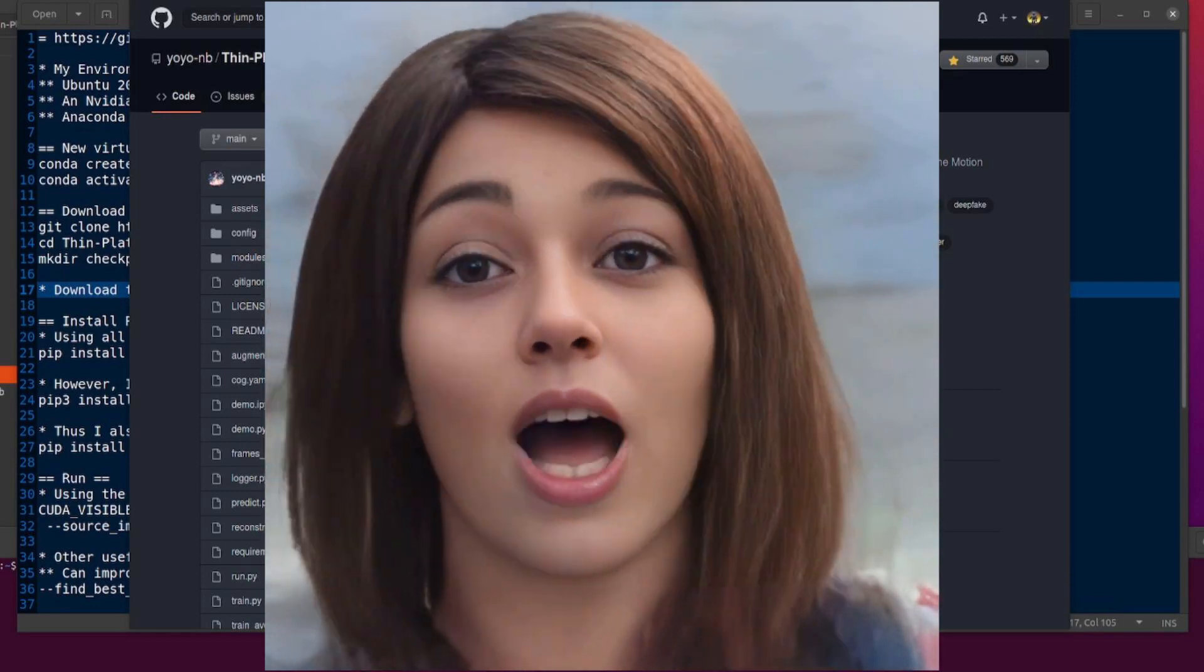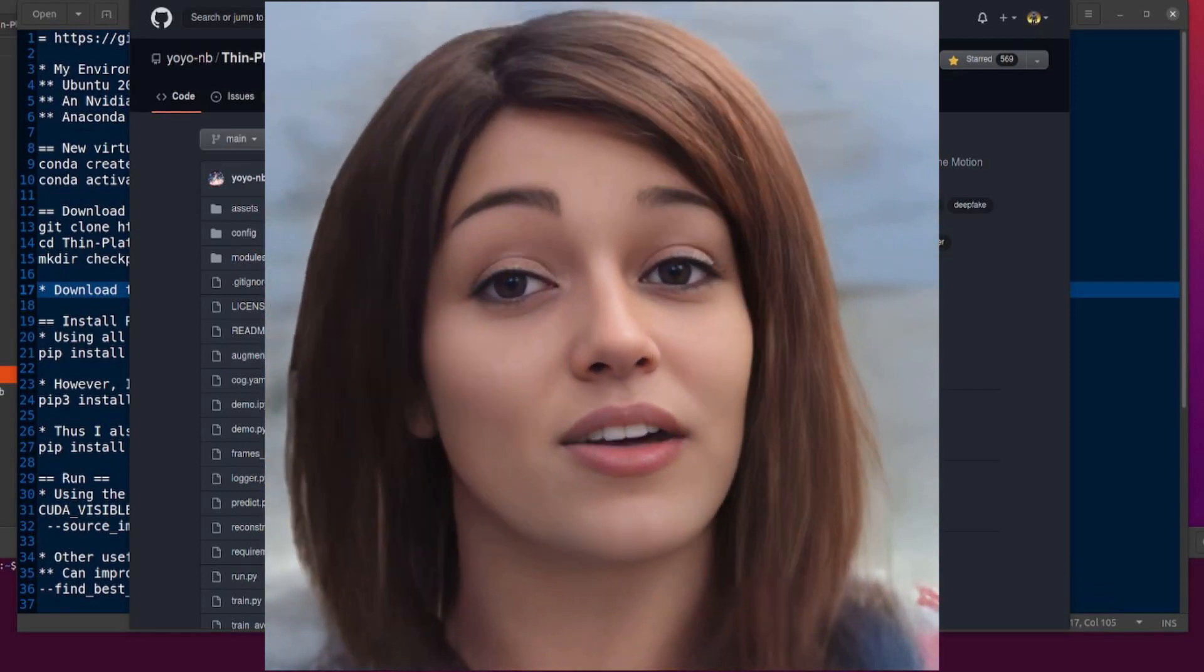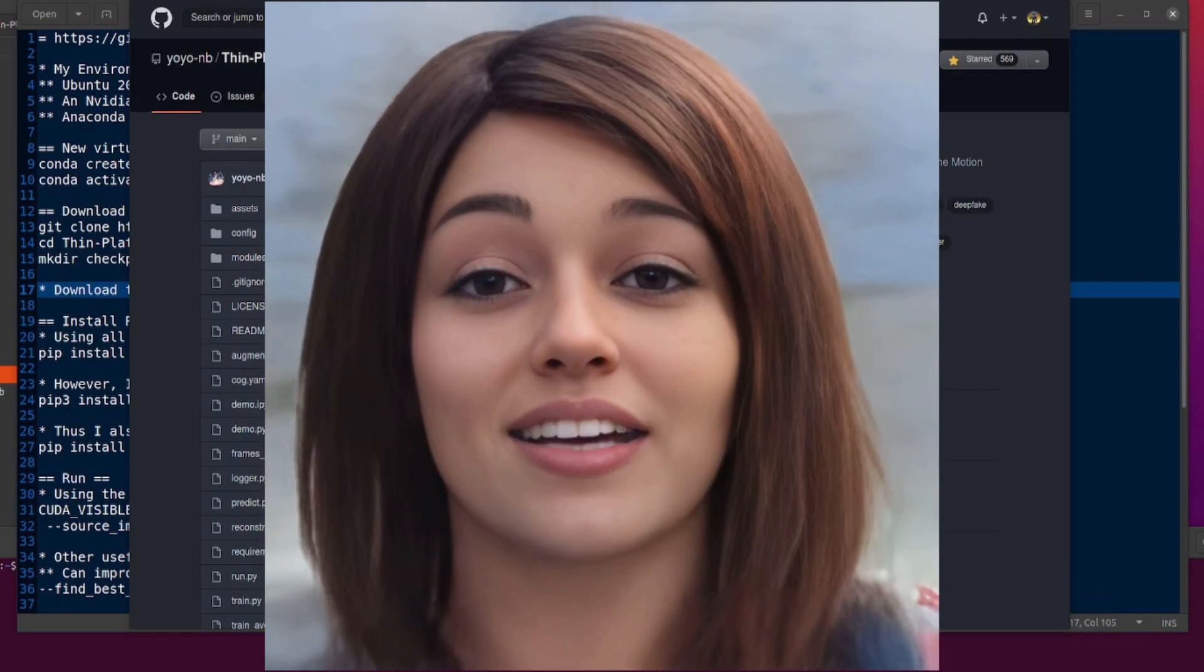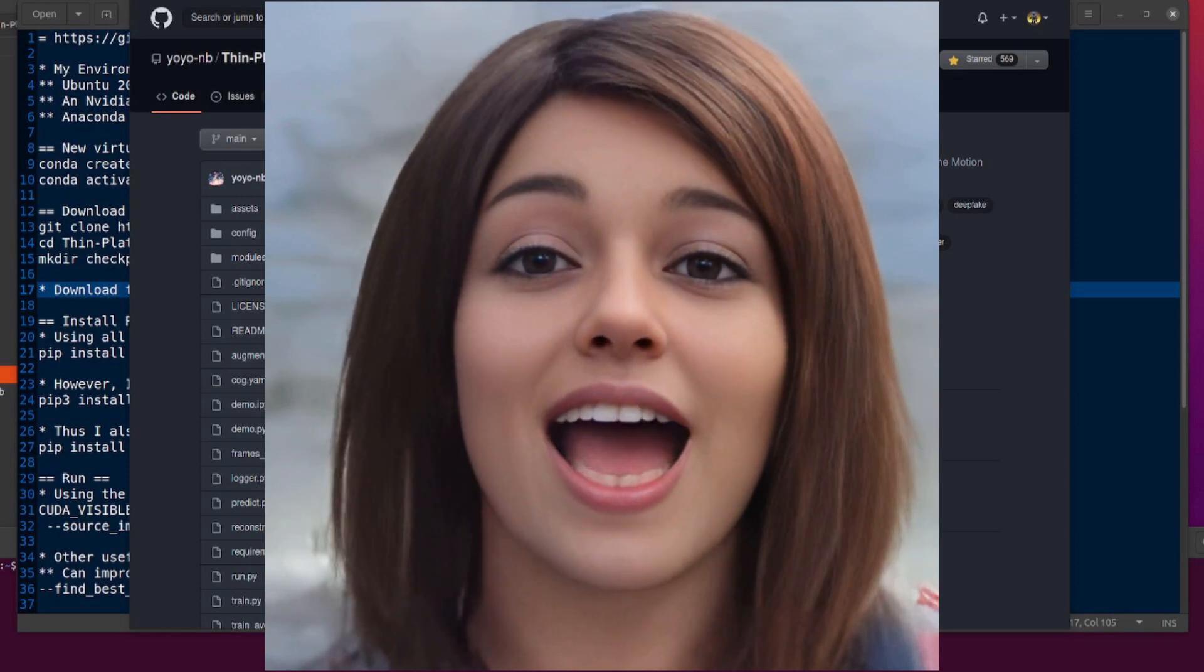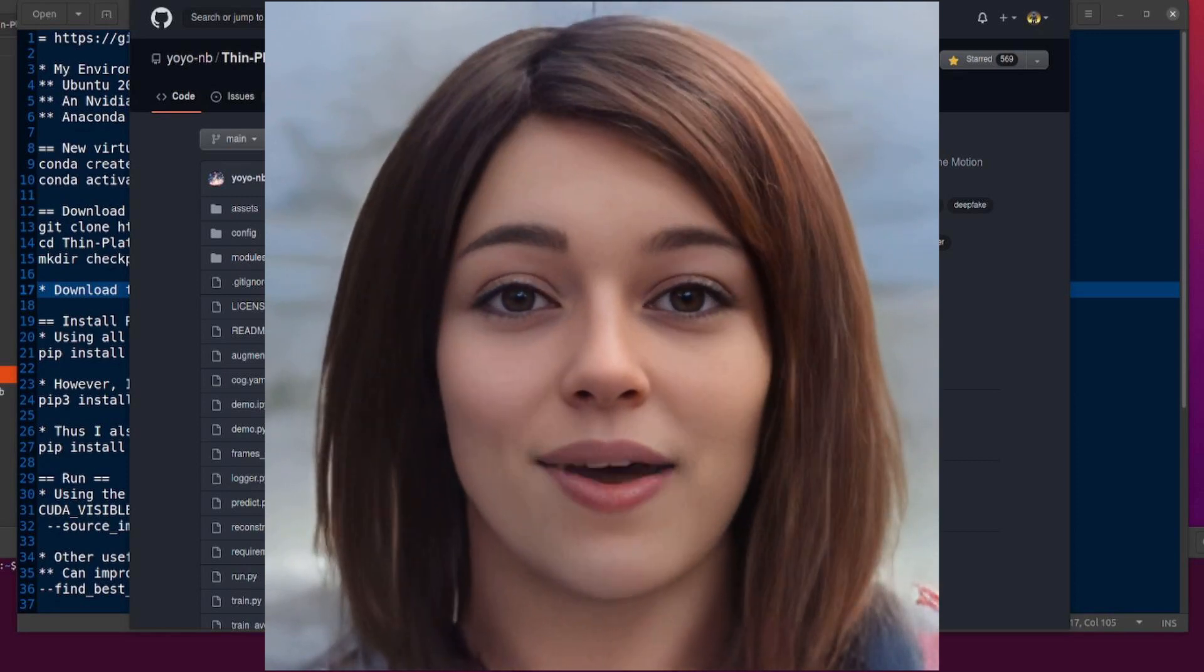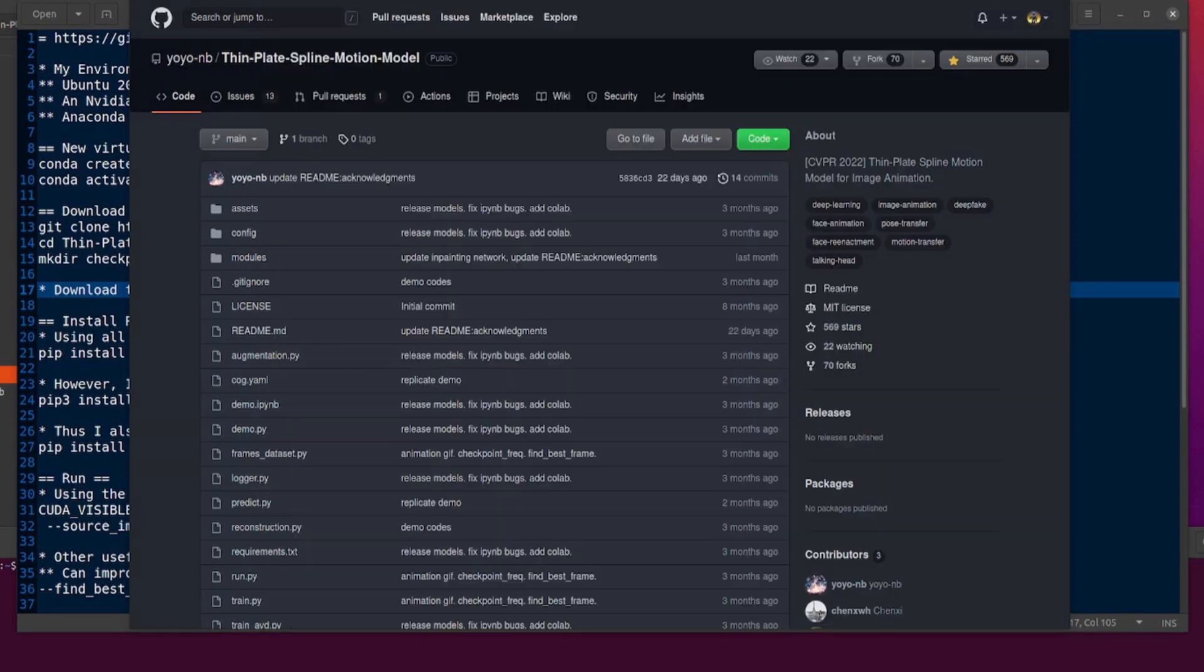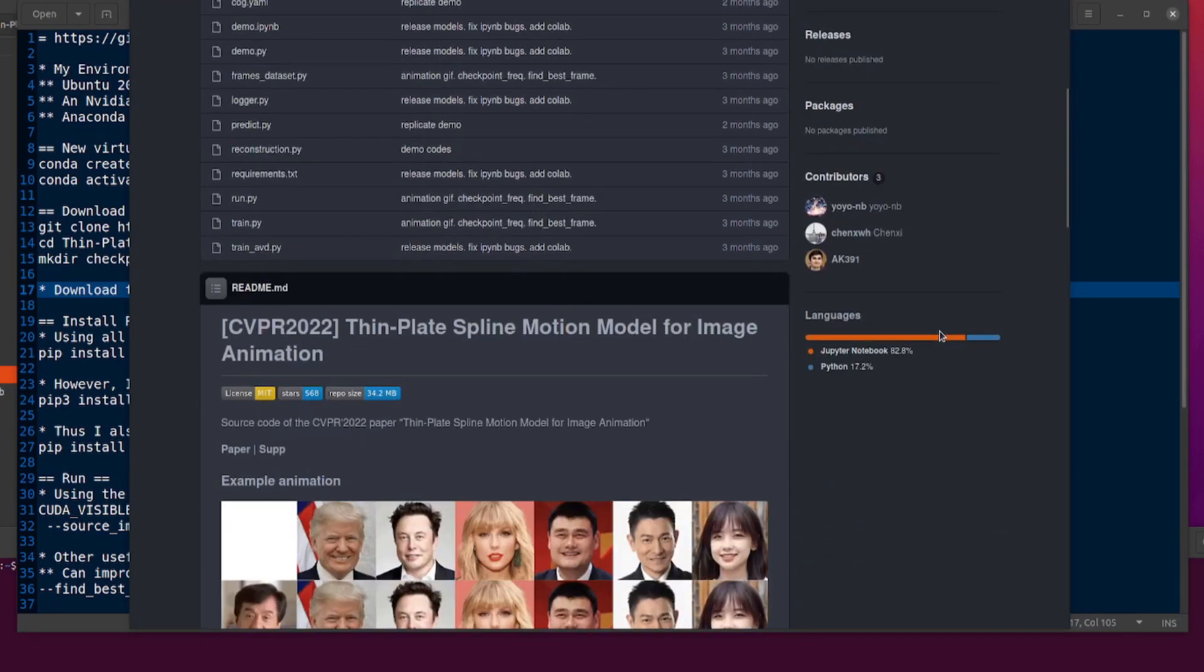Should we get into it? Yes. Okay, let's have a little look at this GitHub page. So, here it is, the thin plate spline motion model GitHub.